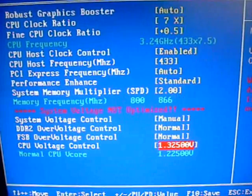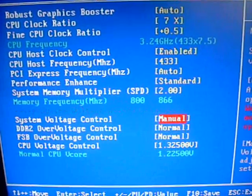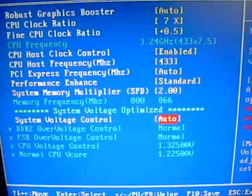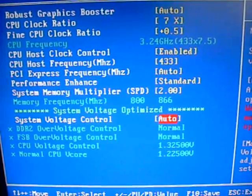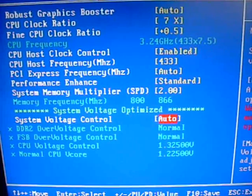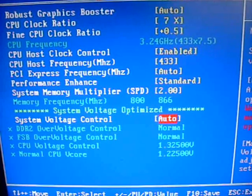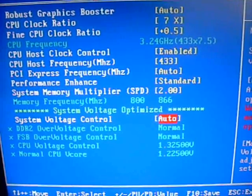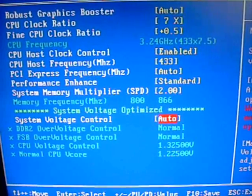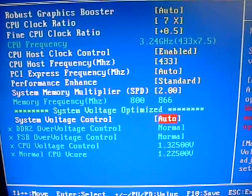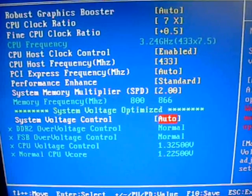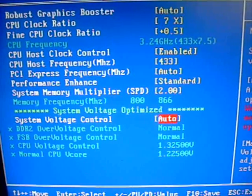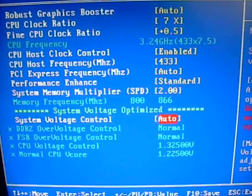But to tell you the nice thing about this board, or what I really liked about it for a beginner's board, is that basically auto is your best setting on it. If you really know what you're doing and really want to tweak it and get every little bit out of it, you certainly can play with the settings. But generally, just putting it on auto, it's going to auto-volt everything for you. It actually runs my processor at about 1.28 volts, which is perfect.